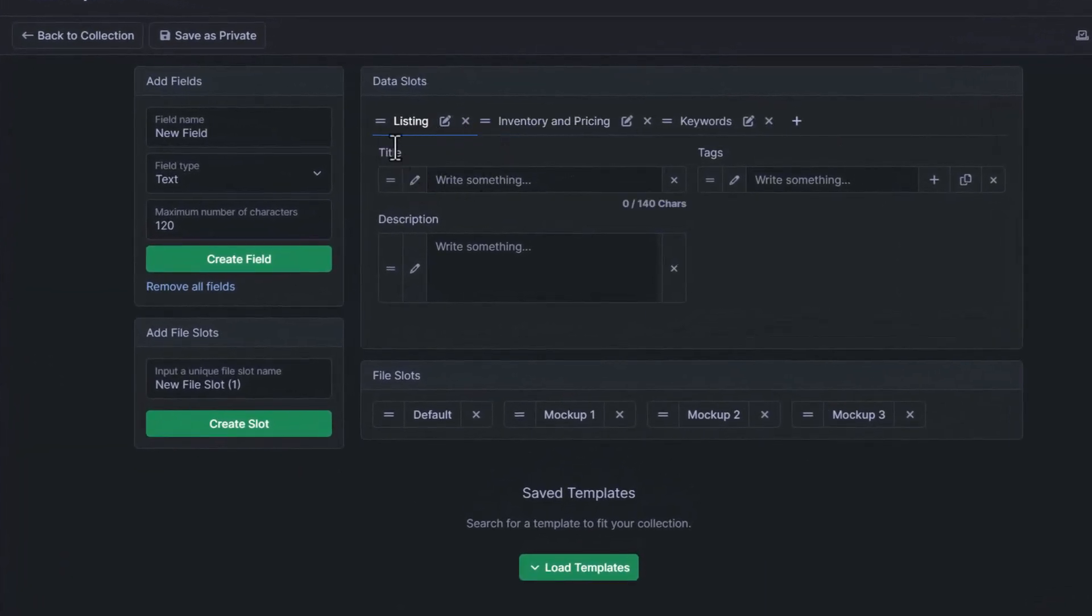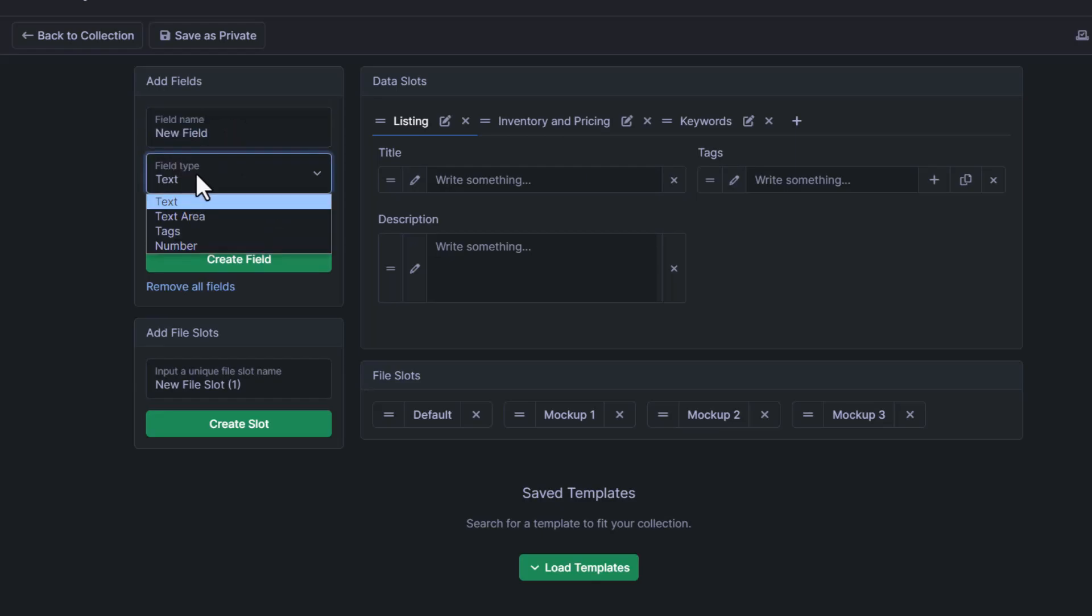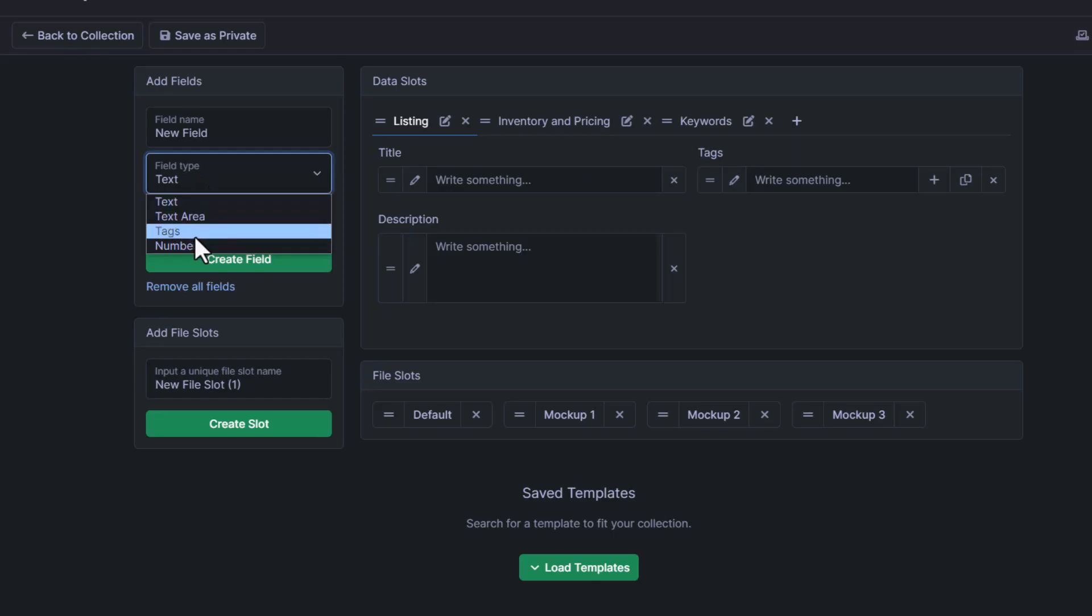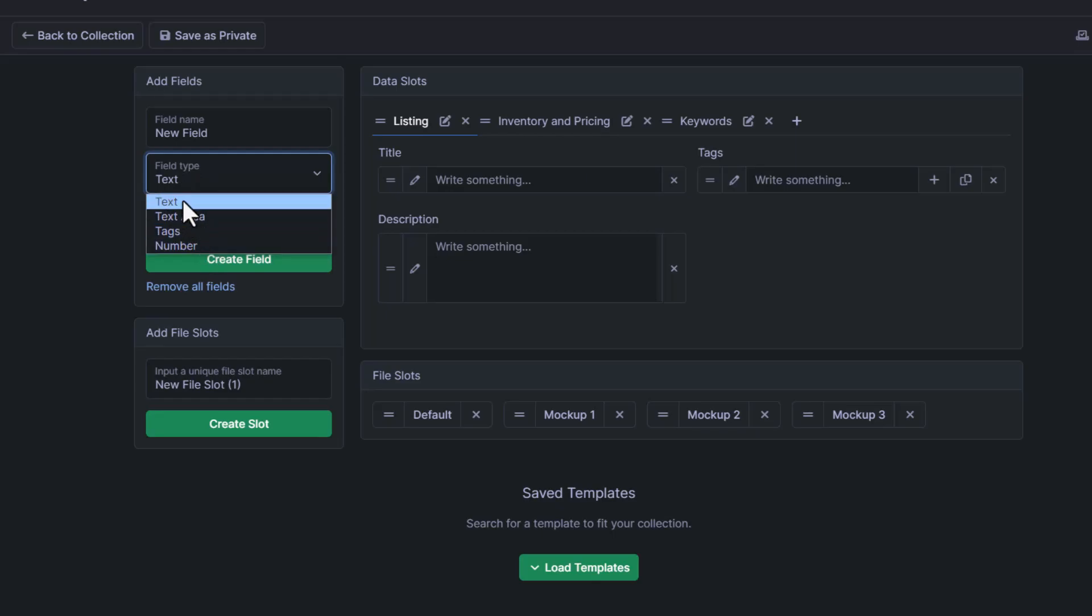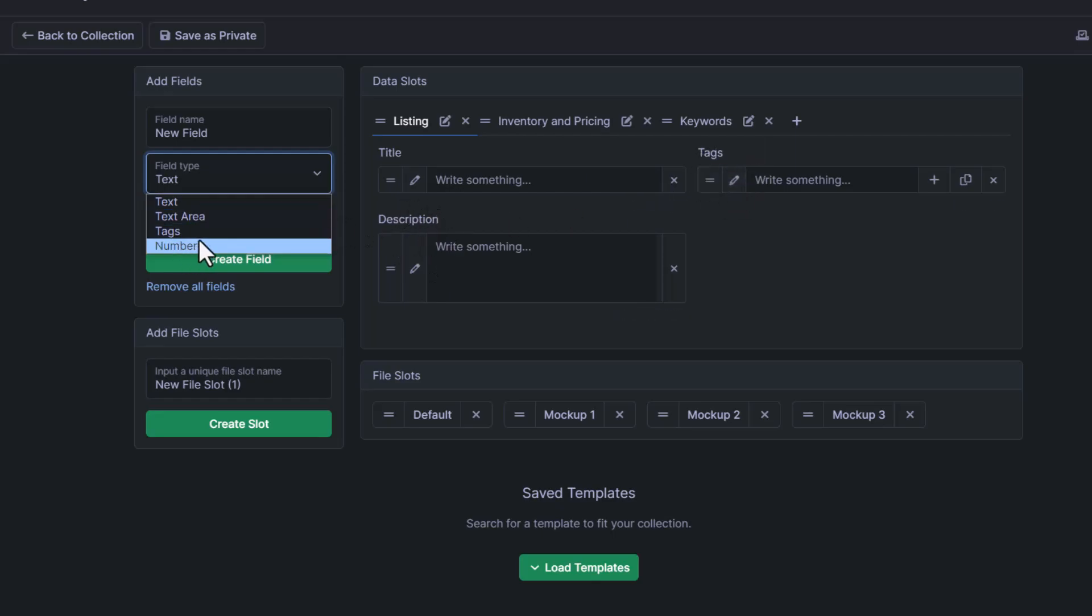As you can see, we have our data sets here, our fields here, and our file slots down here. When we're creating new fields, we can change the name of the field here. The field type, we have four different ones: there's text, text area, tags, and number. Text would be for anything that's short, like a title. Text area is for longer text, like a description. Tags is for a tags field, and numbers would be for your pricing.